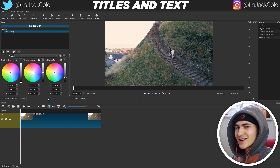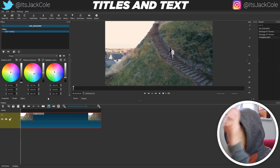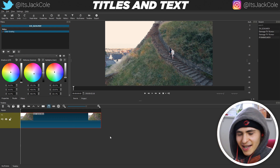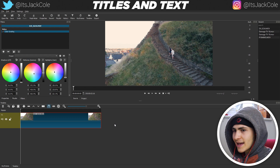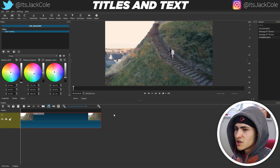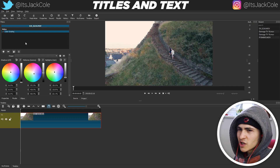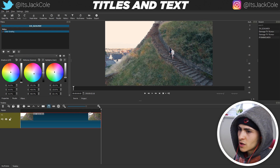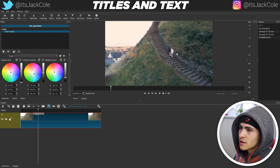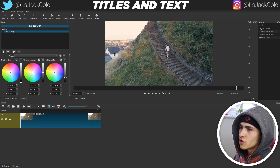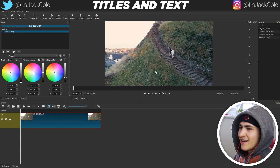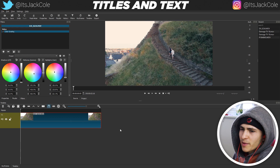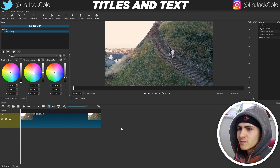We're jumping into Shotcut. This right here is going to be the titles and text episode, and surprisingly there's actually a lot you can do with titles and text to a certain extent. We finished off the last episode, which was video effects and transitions. Unfortunately, they don't have the most amazing color grading options, but we were still able to create a pretty convincing color grade on our drone shot of me walking up the castle with my homie Yarn.